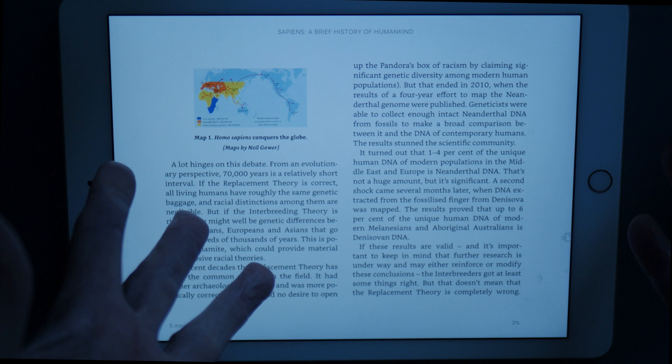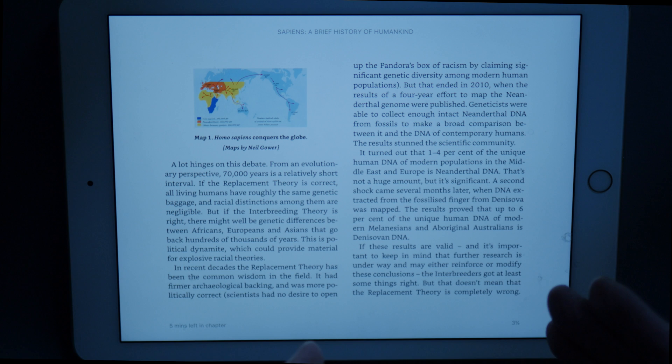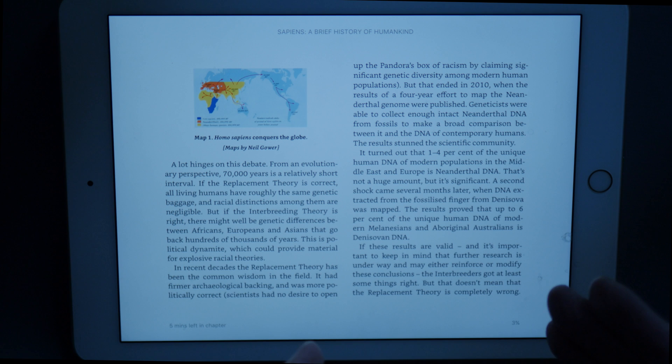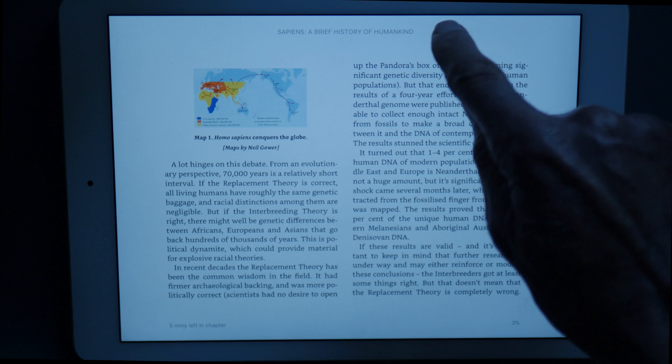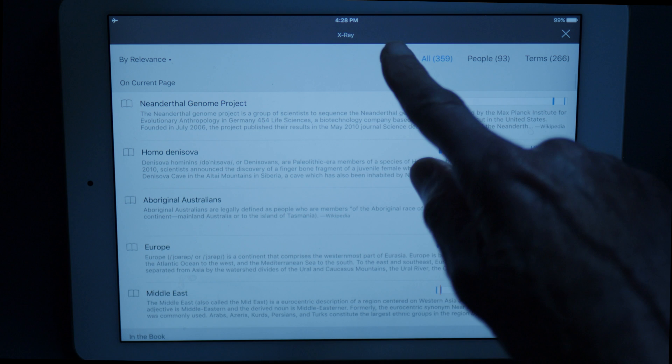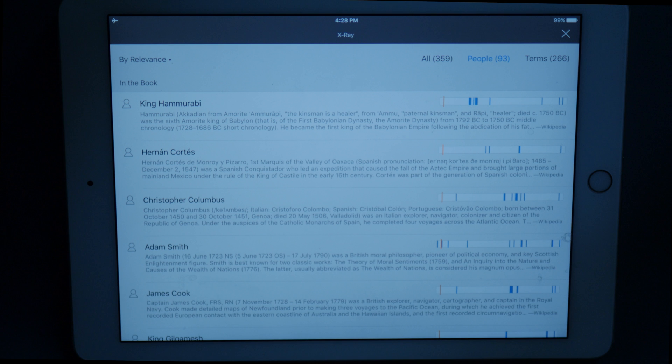I'm reading a section. It says Homo sapiens conquered the globe, and I keep reading and then it says, 'A second shock came several months later when DNA extracted from the fossilized finger from Denisova was mapped.' Denisova — what was Denisova? I don't remember. How do I find out? I tap and it says X-Ray, and I tap on X-Ray and here are all the terms that are used in the book, all the people mentioned — King Hammurabi, Adam Smith, King Gilgamesh. We go back to terms and there's Homo Denisova.